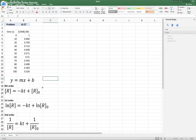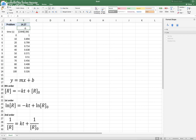Remember, we have integrated rate laws for zero, first, and second order. You have to remember those equations, but the one thing we're going to do is put those integrated rate law equations in the form of a linear equation. We're going to perform this test. We don't know exactly if this reaction follows a zero, first, or second order. So we're going to do these different tests and see which one has a better fit, a better correlation.